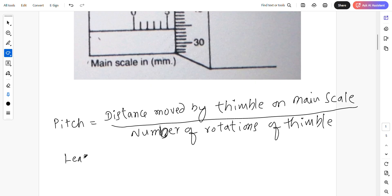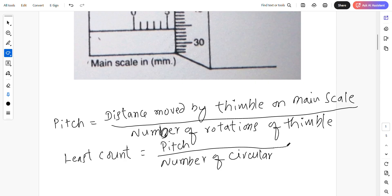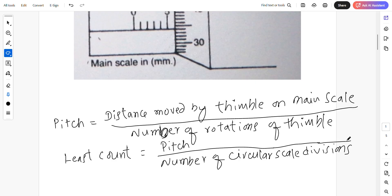You have to calculate the least count. Least count is given by pitch divided by the number of circular scale divisions.